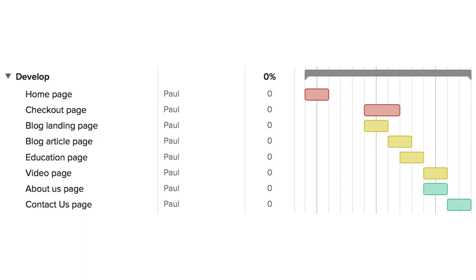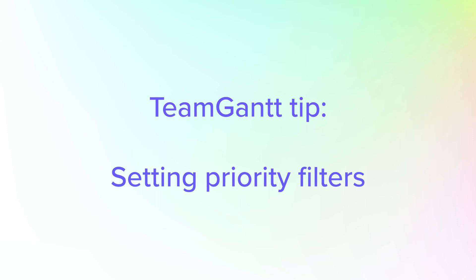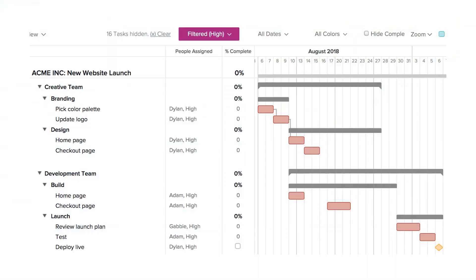Want to make it easy for your team to prioritize their work without having to ask for help? Color-code task bars to let your team know at a glance which tasks matter most. That saves time and allows everyone to keep their eye on the project prize.